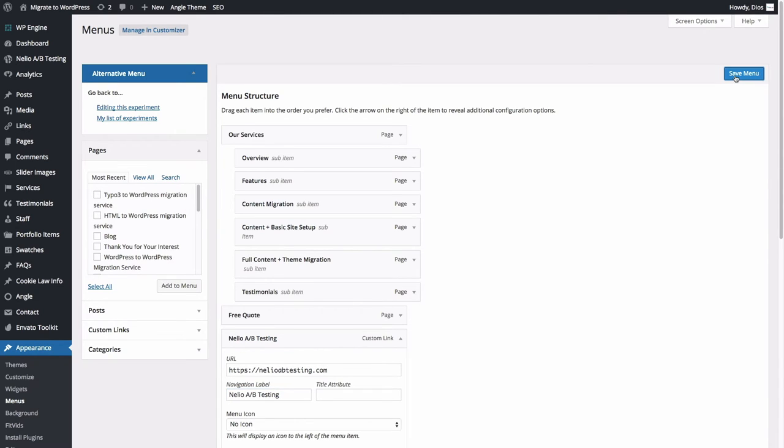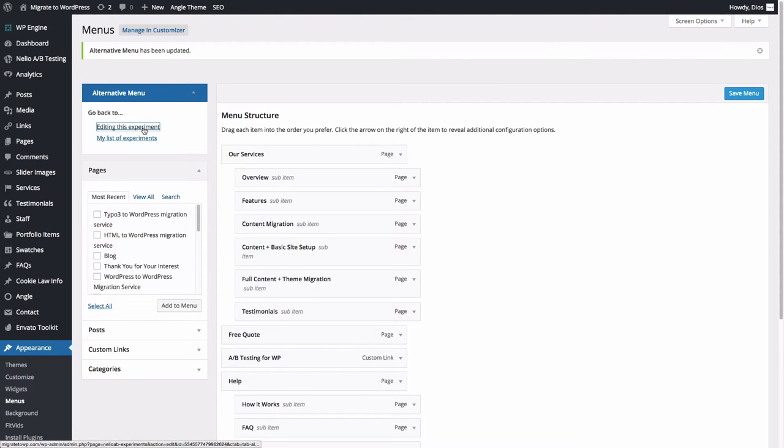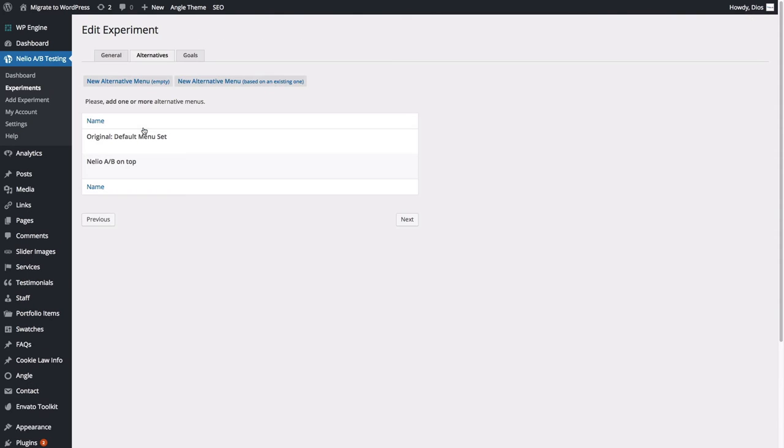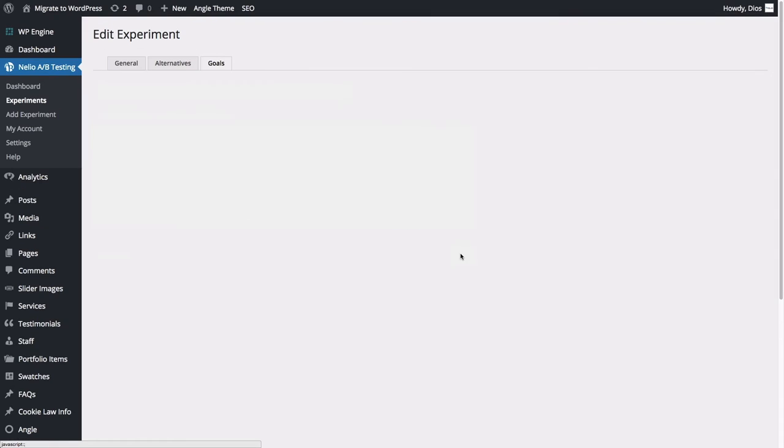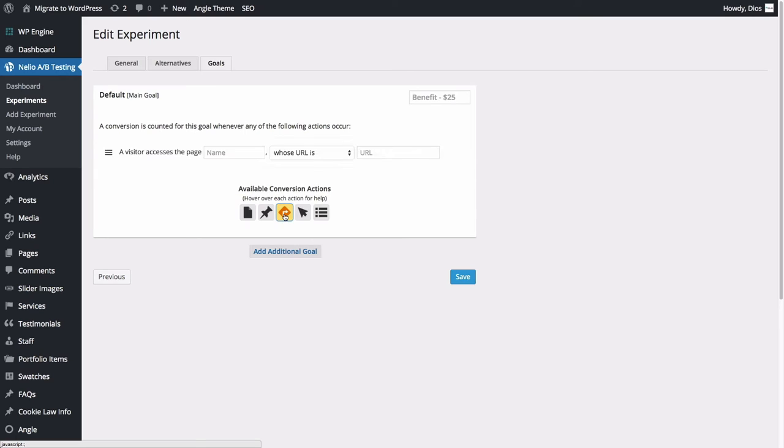Once you've saved the changes, go back to edit the experiment and set up its goals. In our case, we said we wanted to increase the number of customers that visit the website of our Neilio AB Testing service, so let's add an external page icon and introduce the URL of our blog, which is exactly the same we used in the menu item.